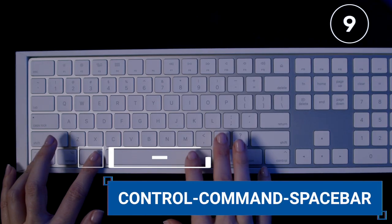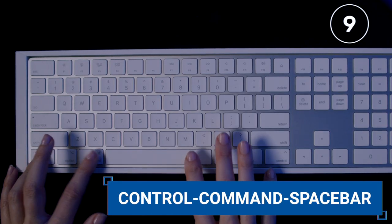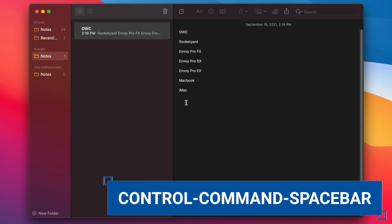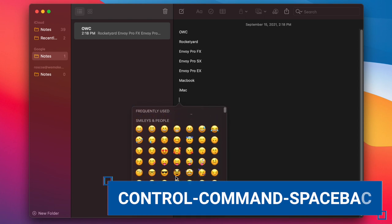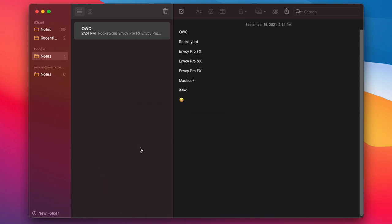Number nine, the character viewer can be accessed by using Control Command Spacebar. From here you can add various emojis and symbols in your text or pages document.